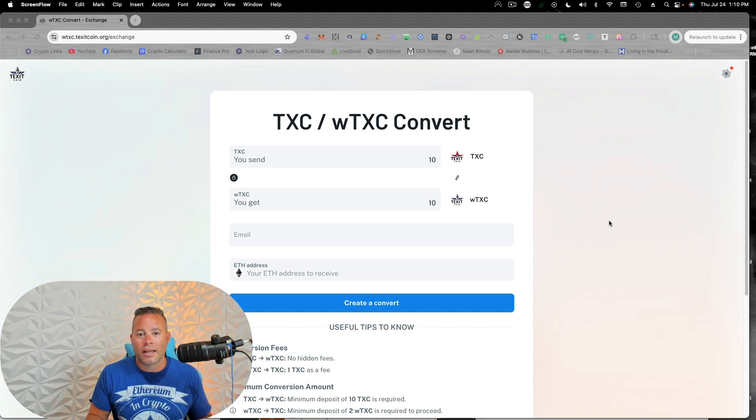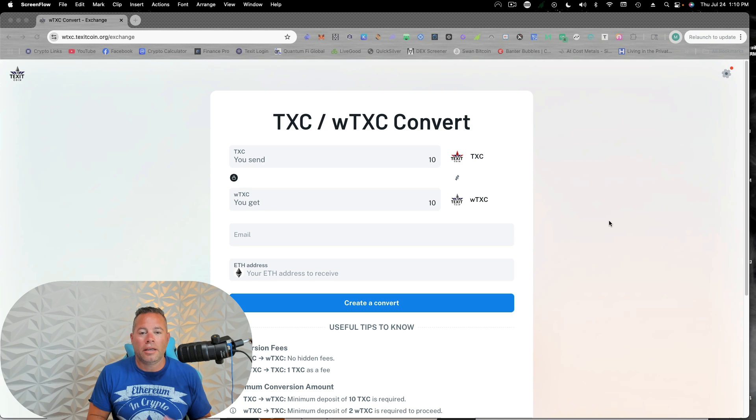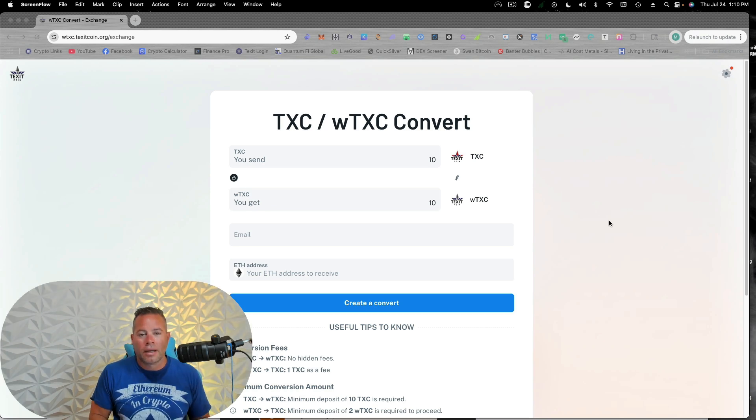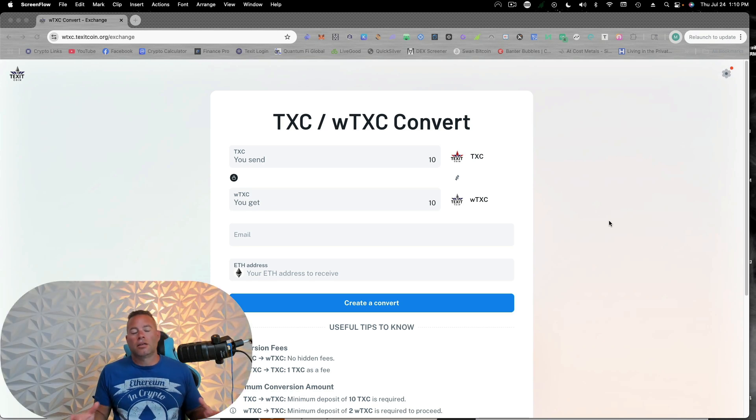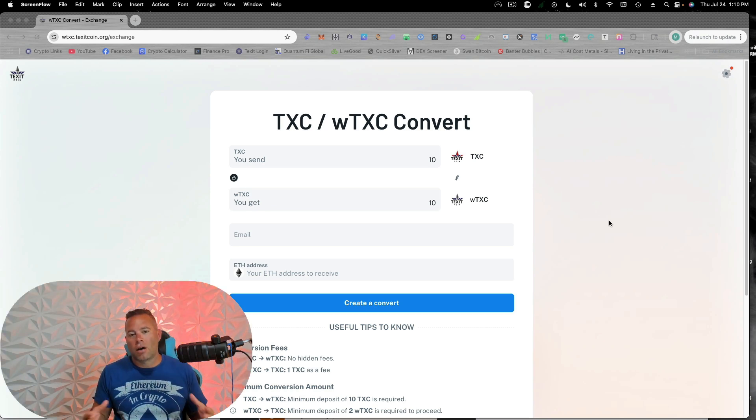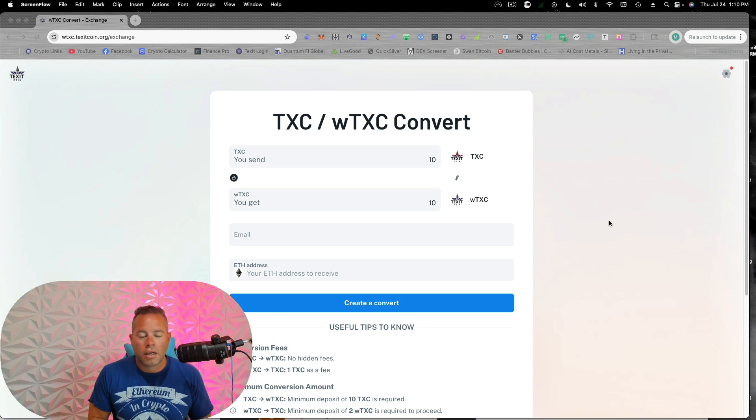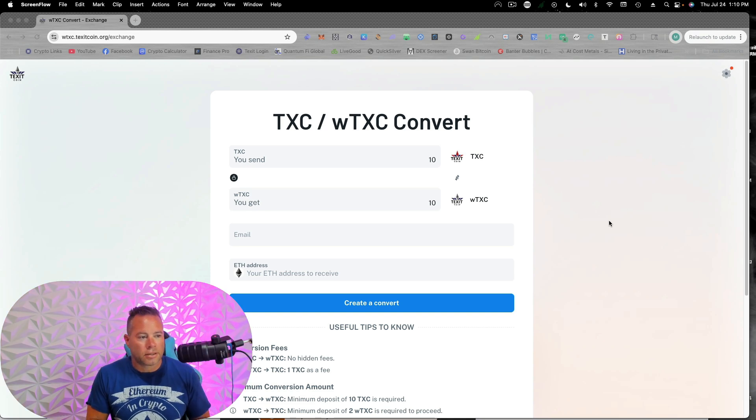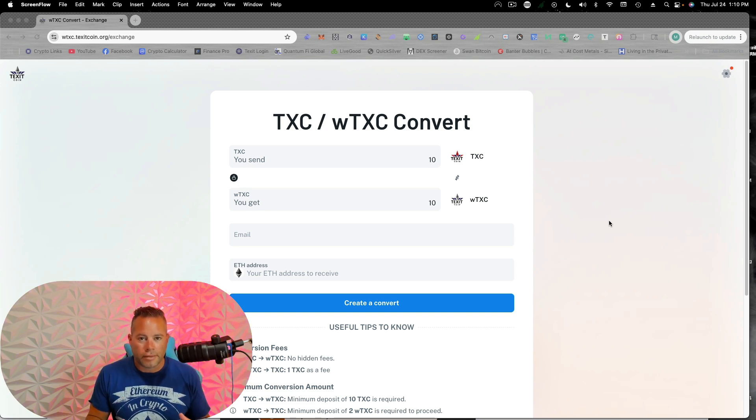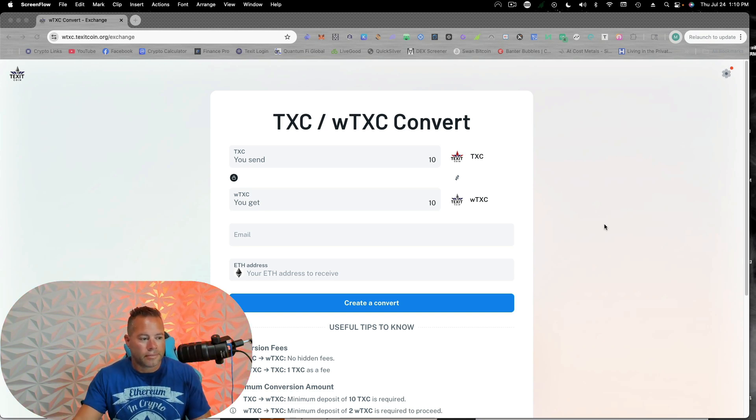This is also called an EVM, meaning the Ethereum virtual machine. And lots of tokens are on Ethereum. So this allows us to do a lot more things. So let's go ahead and just convert it, and then we'll find a way to use it.